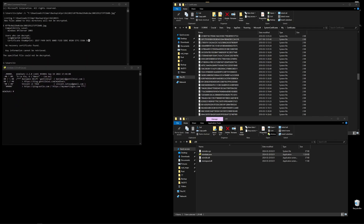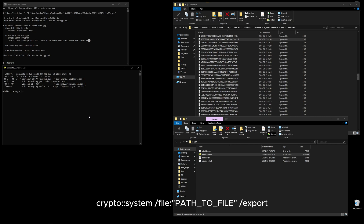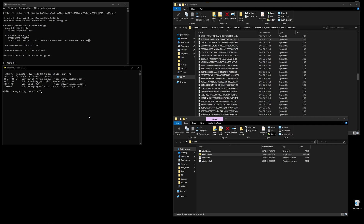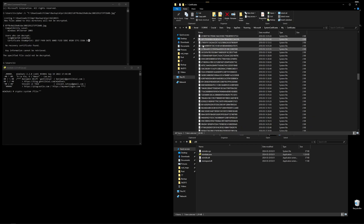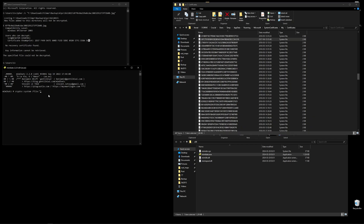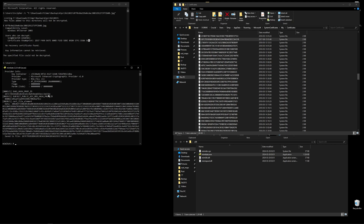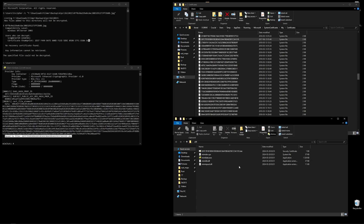To export the certificate and its public key to a DER file, run the following command in Mimikatz: crypto::system /file:"" — put the full path to the certificate inside the quotes — then add /export and hit enter. We can see at the end it says 'saved to file', and the DER file pops up in our Mimikatz folder. If we scroll up in the window, we can see the key container value — this GUID is what we'll use next.